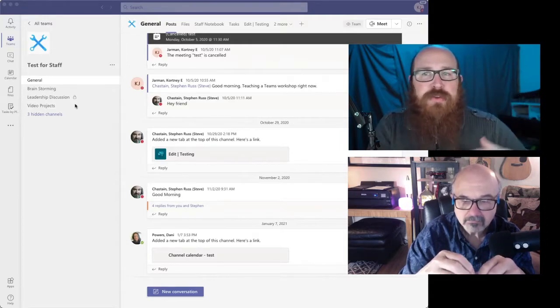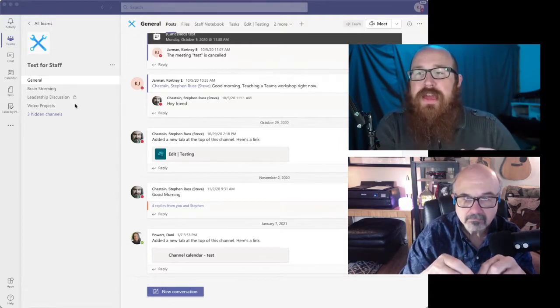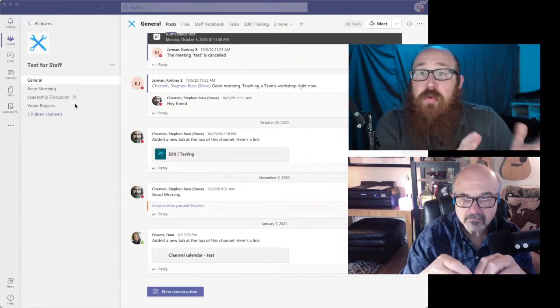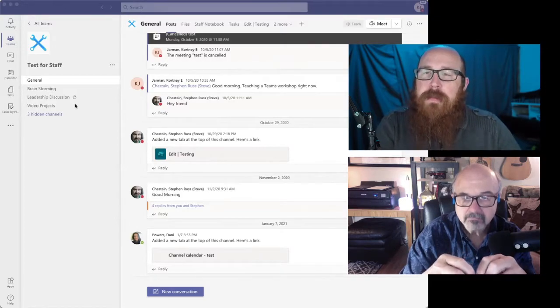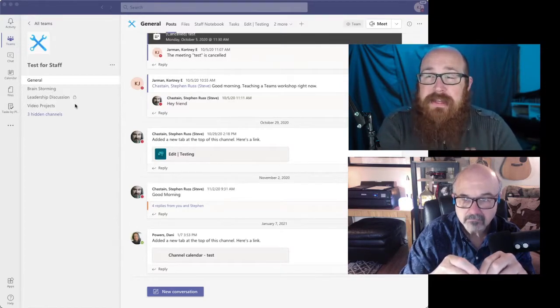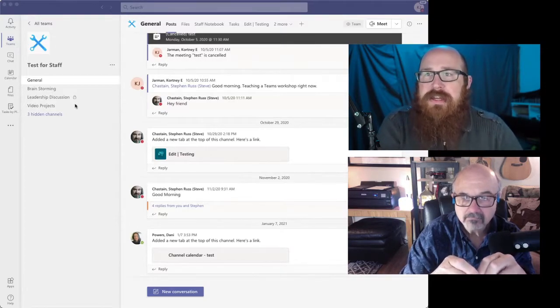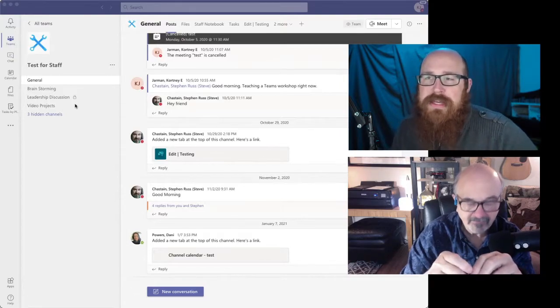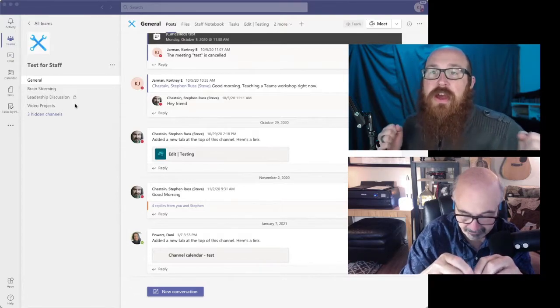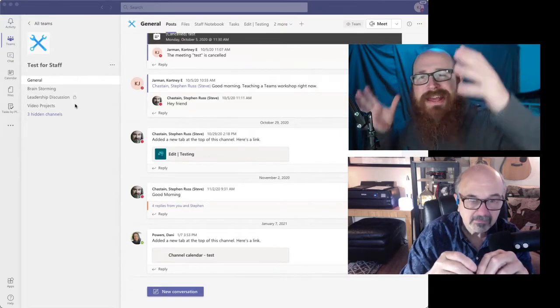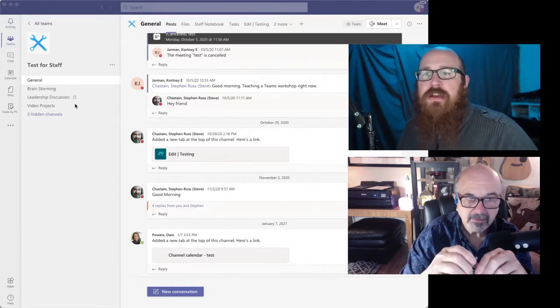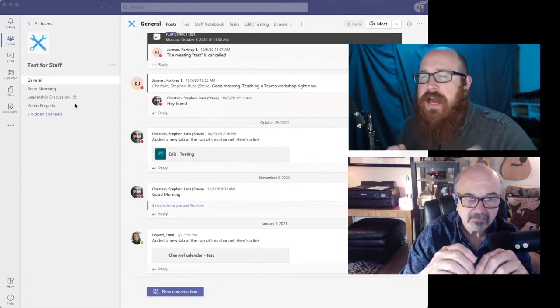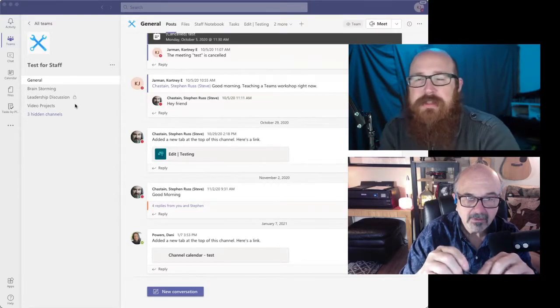So for accounts payable, receivable, that type of thing, so that everyone didn't have access to it, but the ones that had it and needed it could get in there. It just made it really easy to keep everything in the same location, but have a few different things out there.